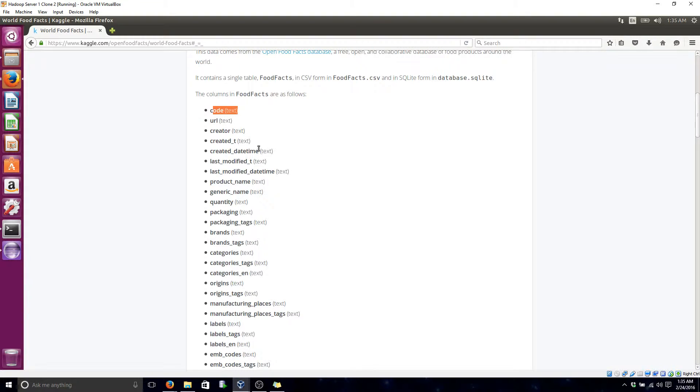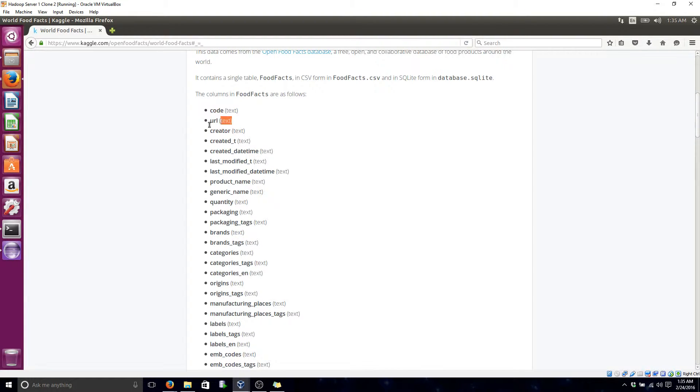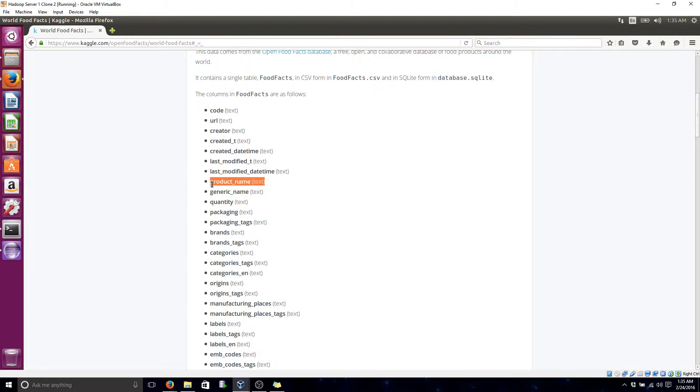What my program does is it takes two specific fields. In this case, the URL, which is going to be the value, and it also takes the product name,